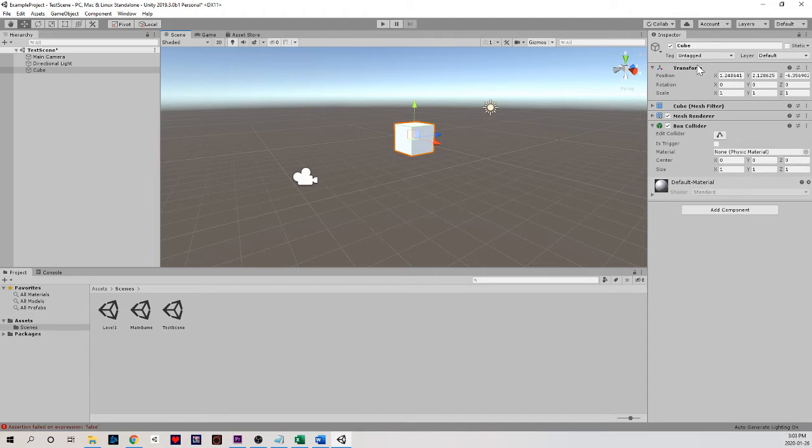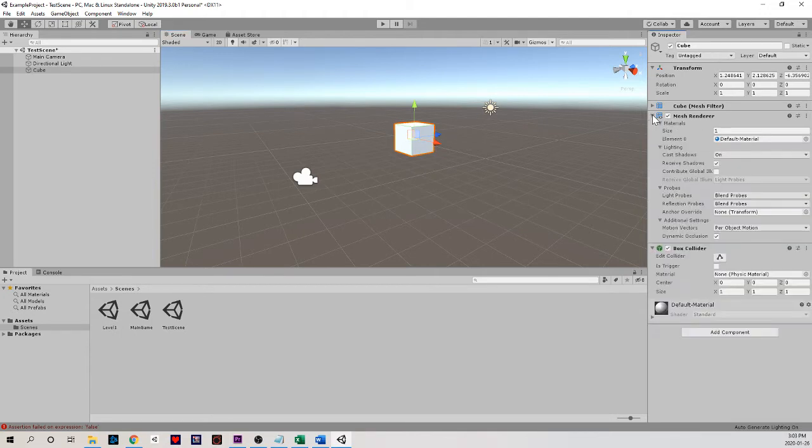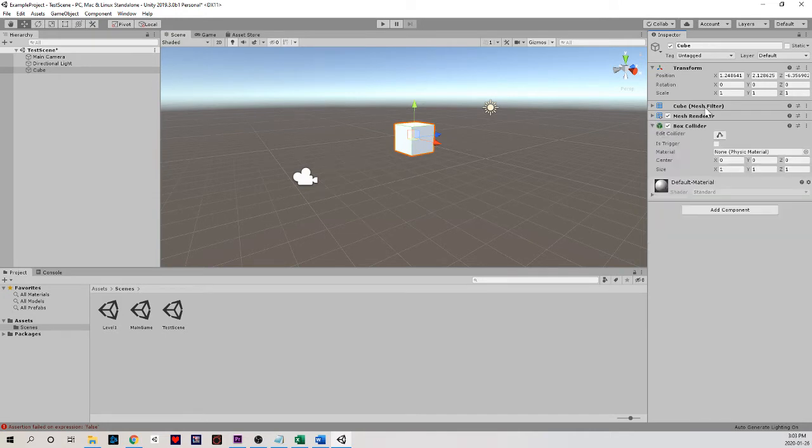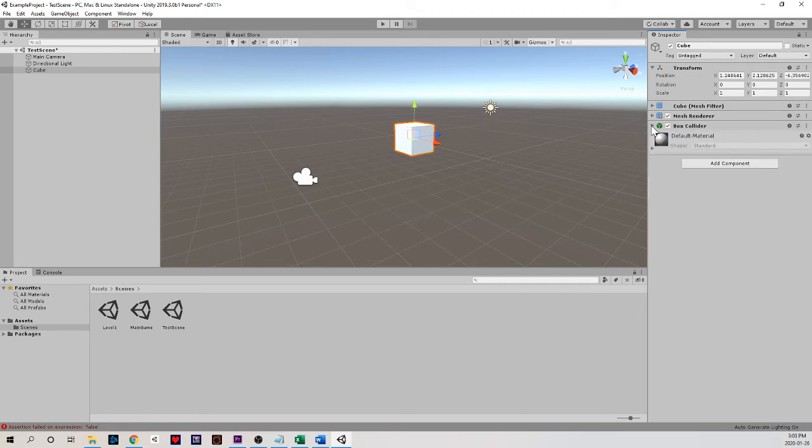Over on the right with our cube selected, under the inspector we can see some of the settings that we can change. You may have the mesh renderer opened up, close it up for now. We're going to worry about that further down the line as well as the box collider. For now all we want to worry about is this transform option.